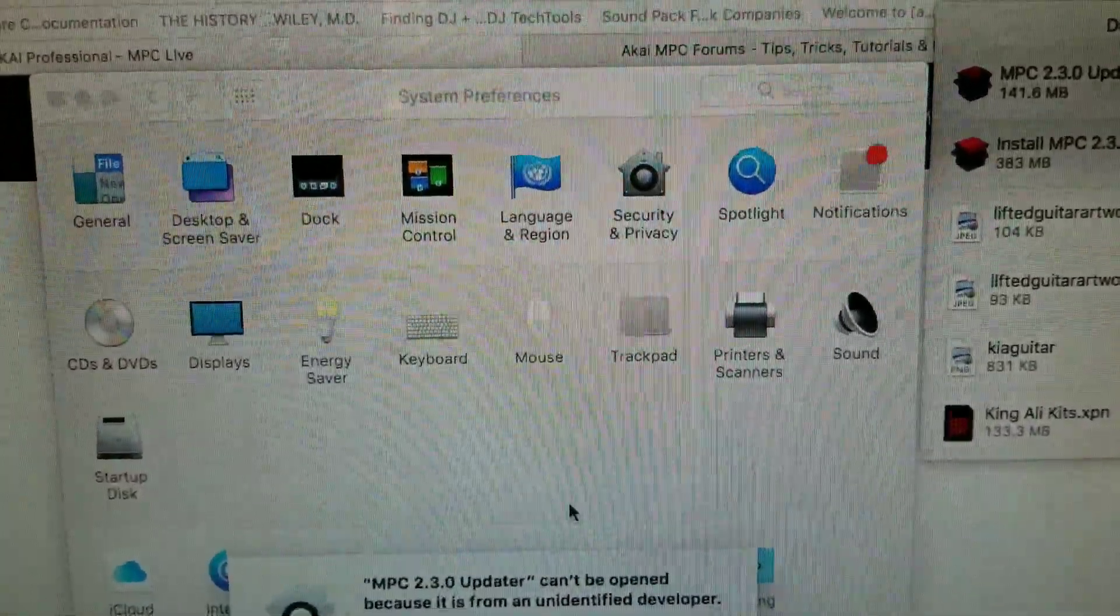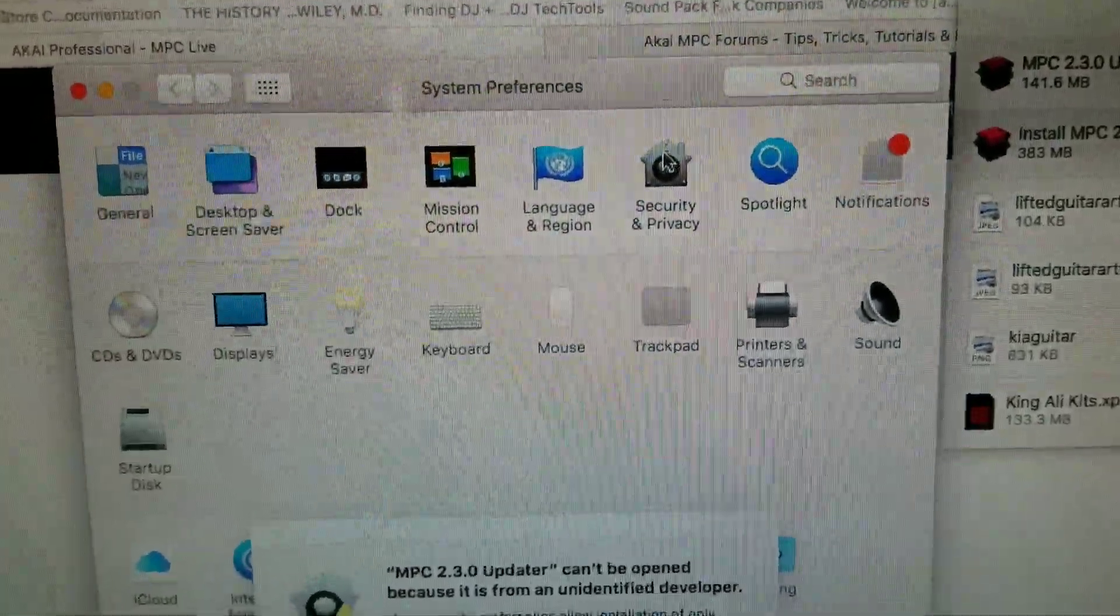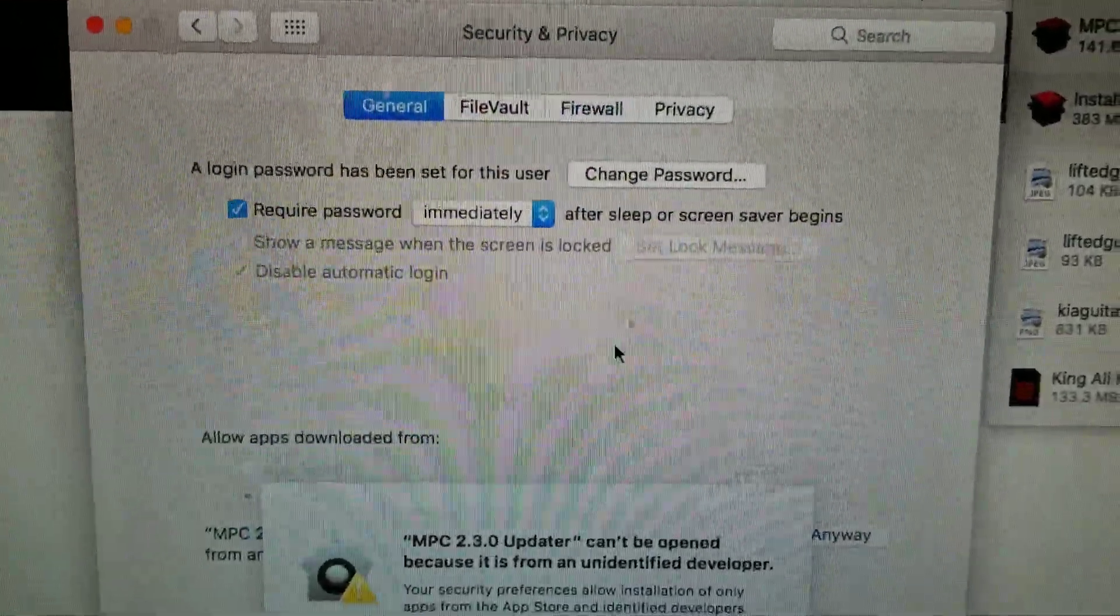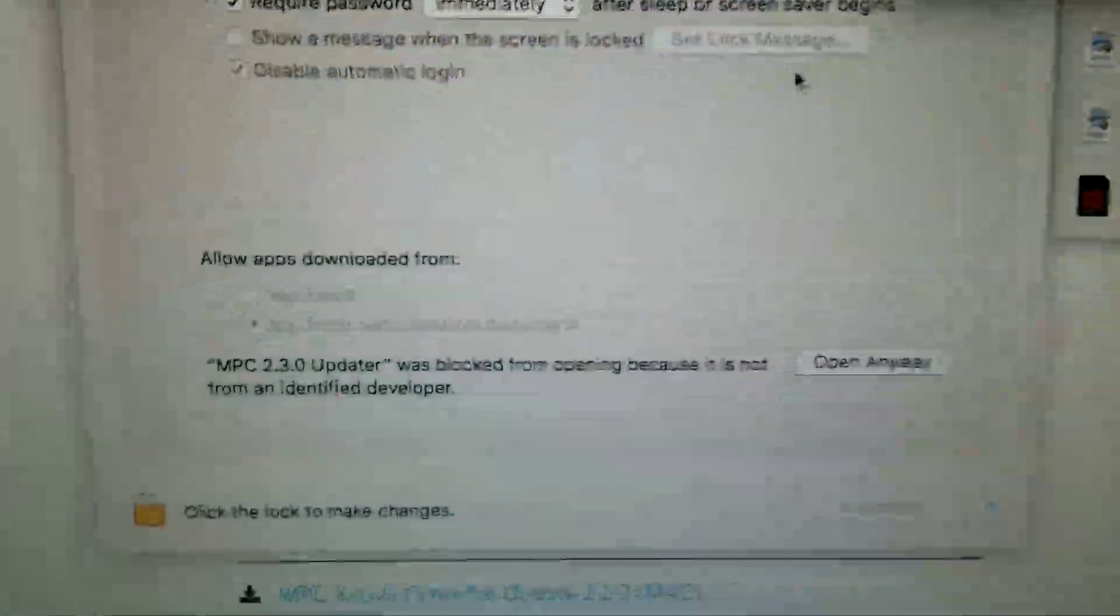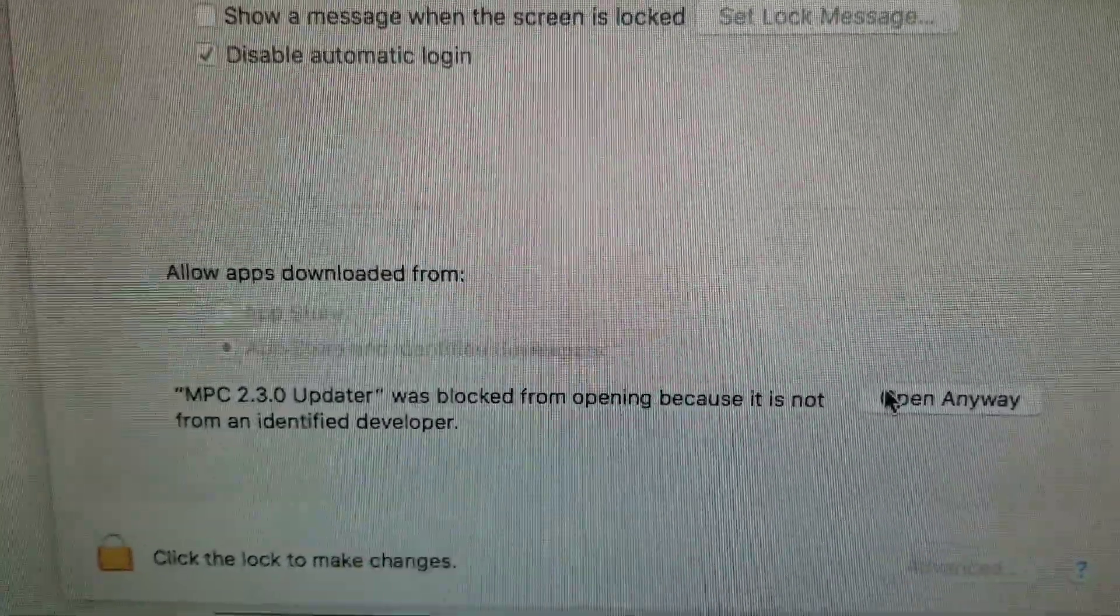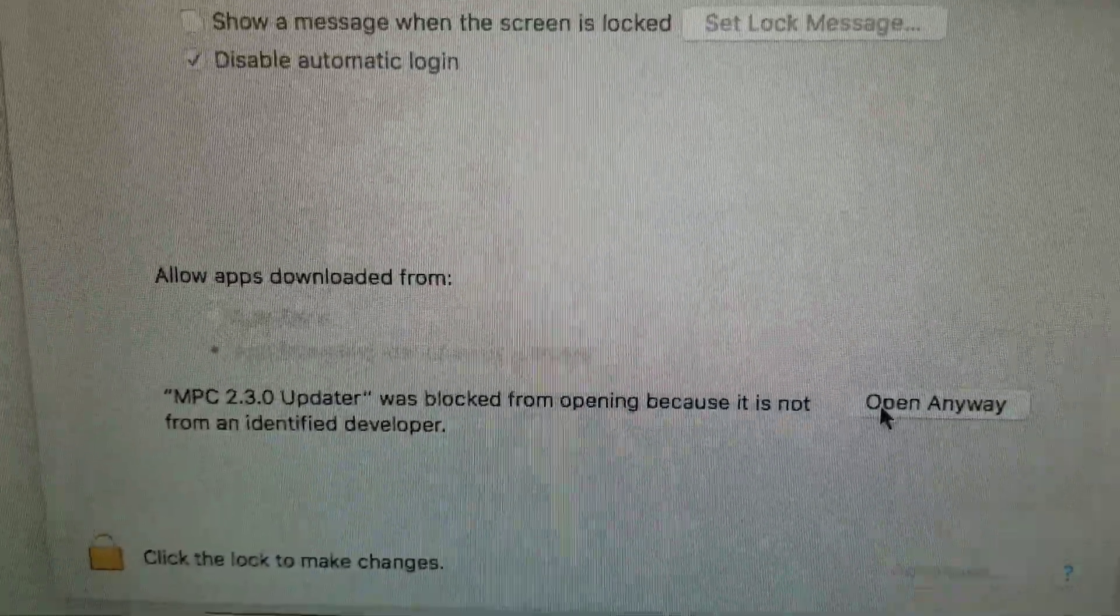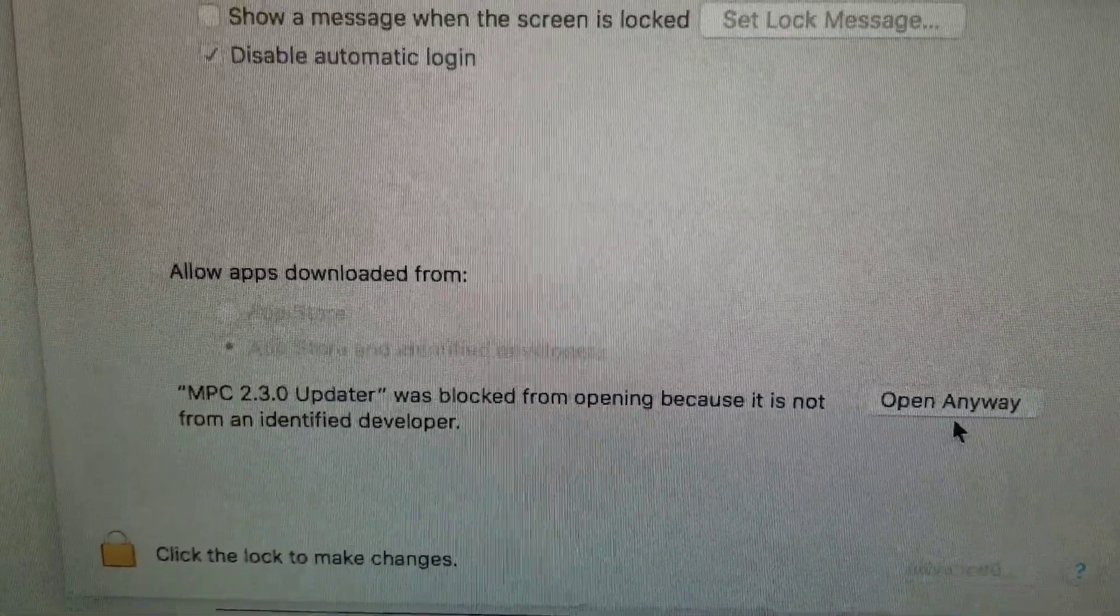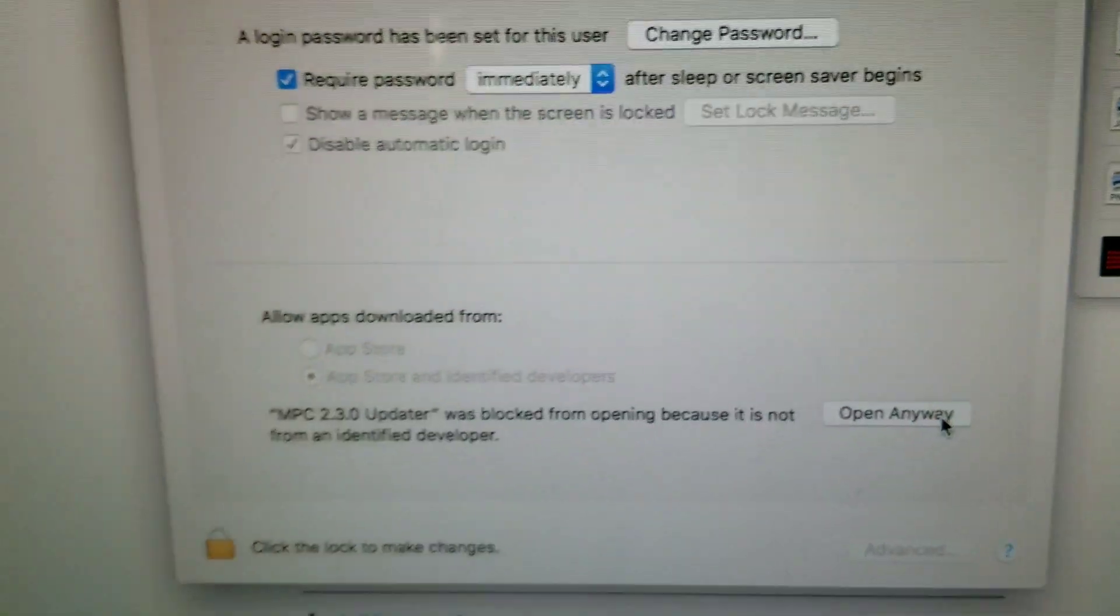And if I go to security and privacy I can get this going. MPC 2.3.0 updater was blocked from opening because it's not from an identified developer. Open anyway.